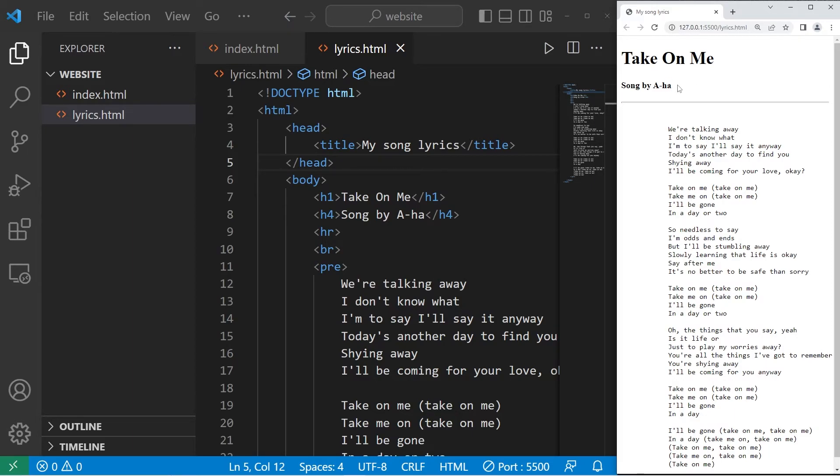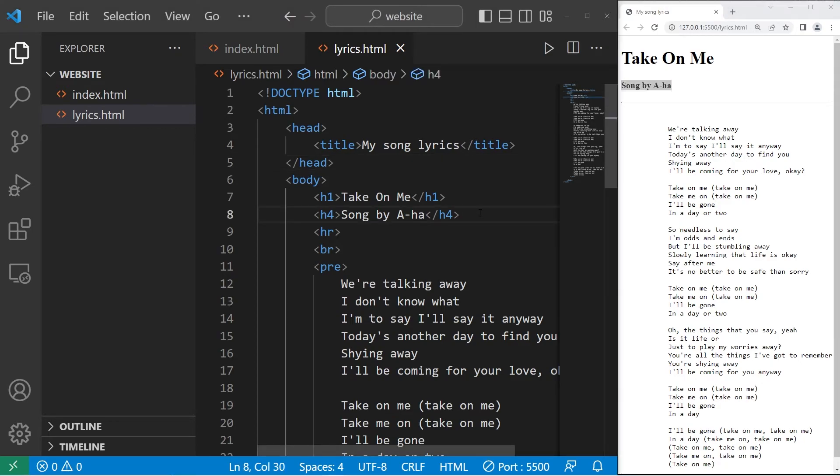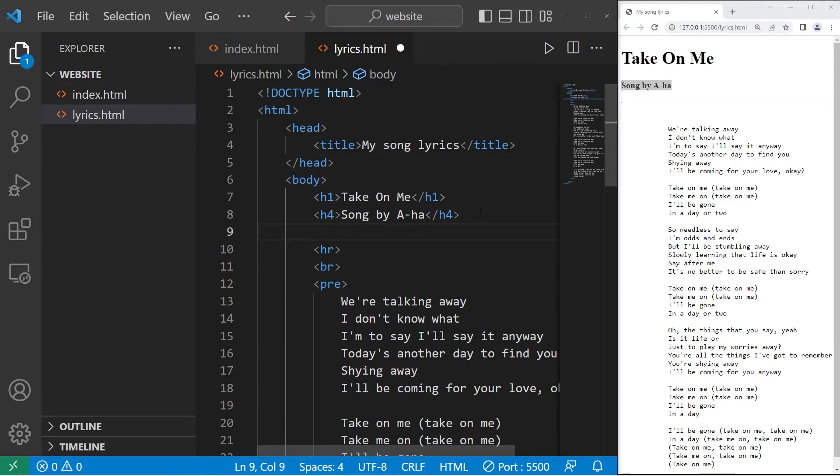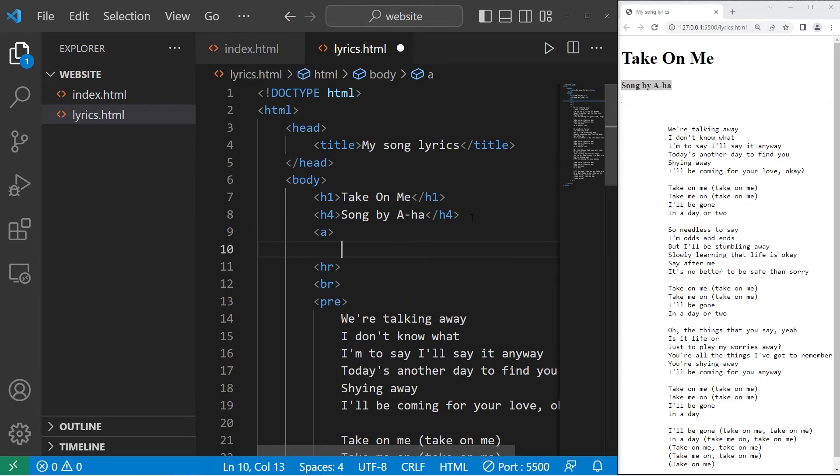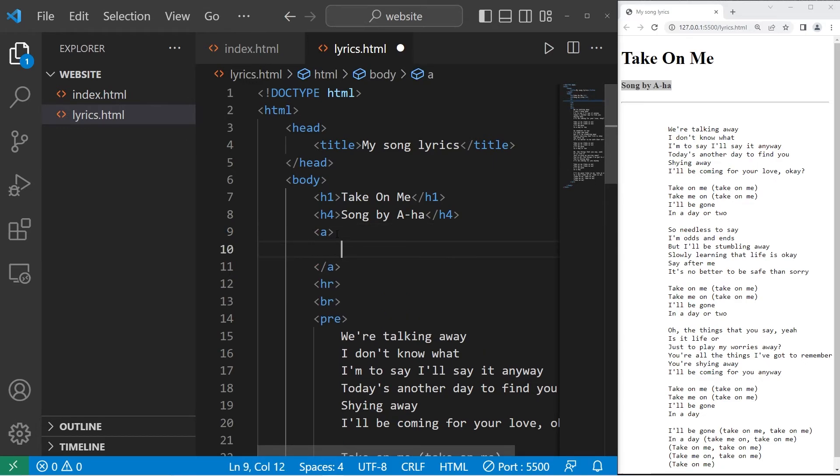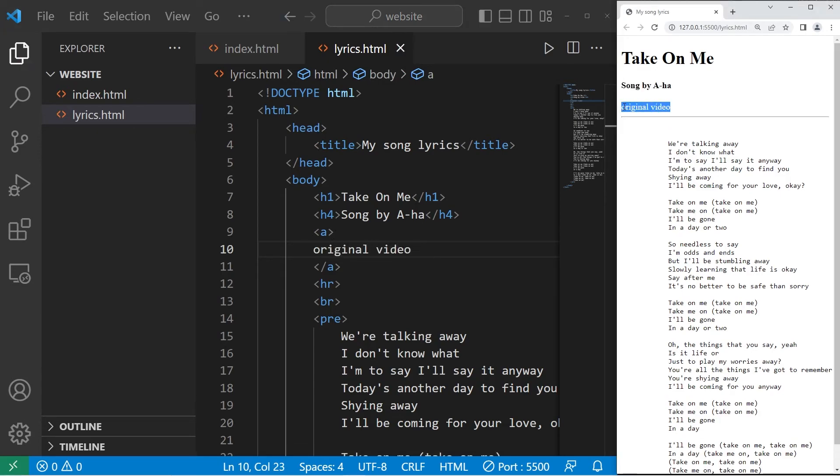Let's do that after the artist. That would be right here, but before the horizontal rule. We'll create a pair of A tags. I'll add some text: original video. Then you'll need to find the URL for the original video for your song.